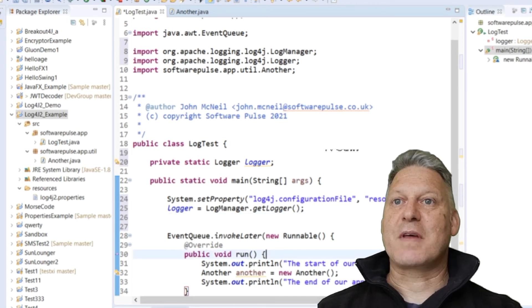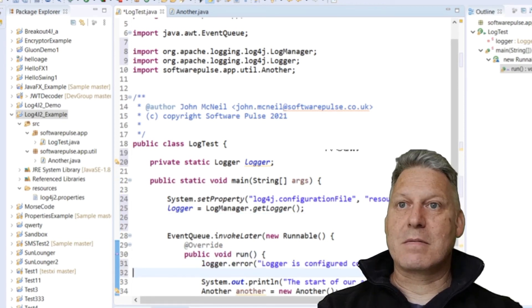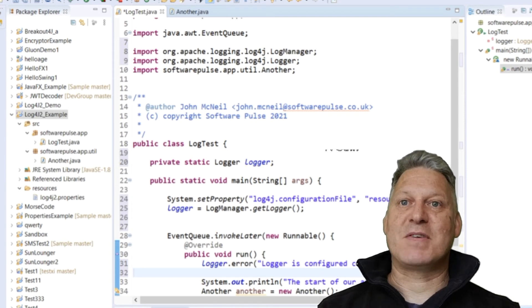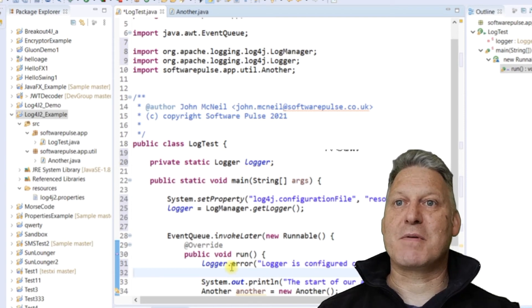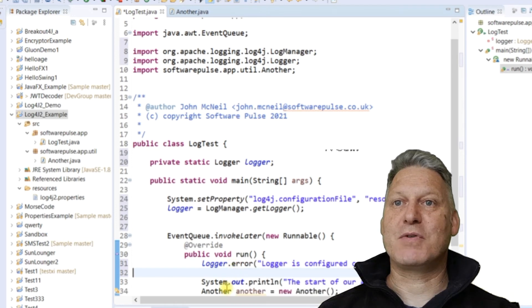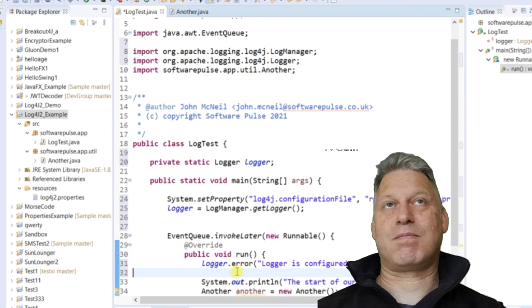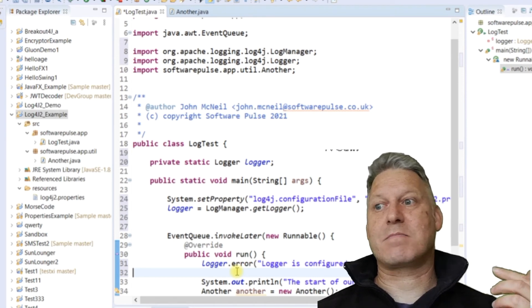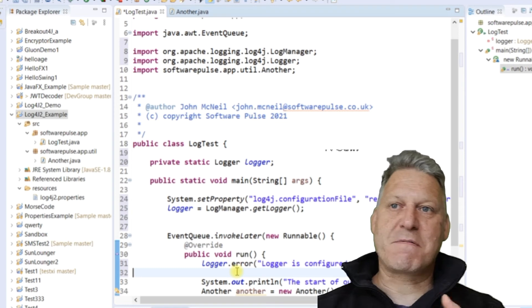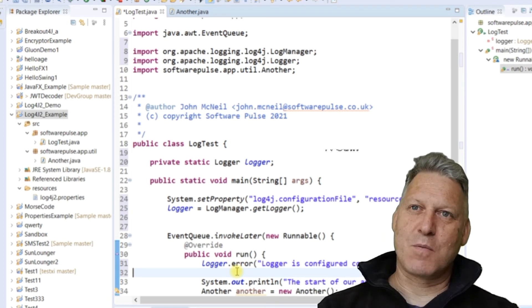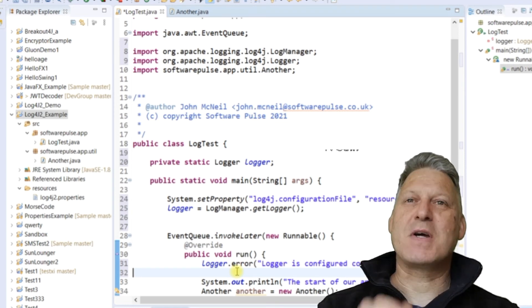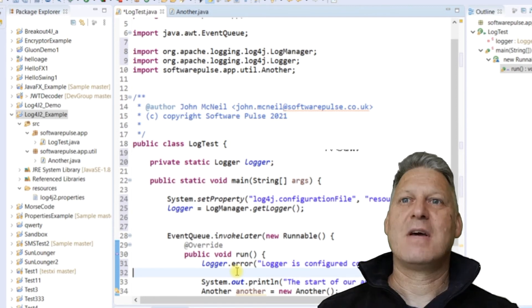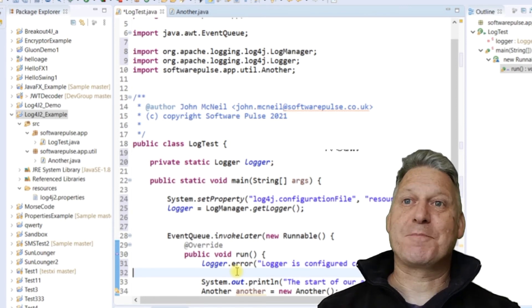So to start off with, I will just simply write an error message. So there are various types of logger messages you can send. Starting at one end, you've got fatal, you've got error, you've got warning, you've got information, you've got debug, and you've got trace.